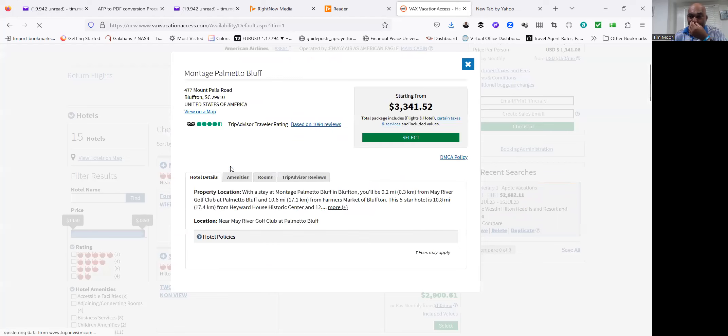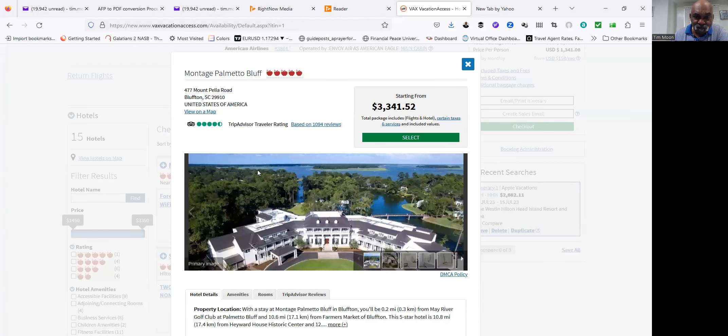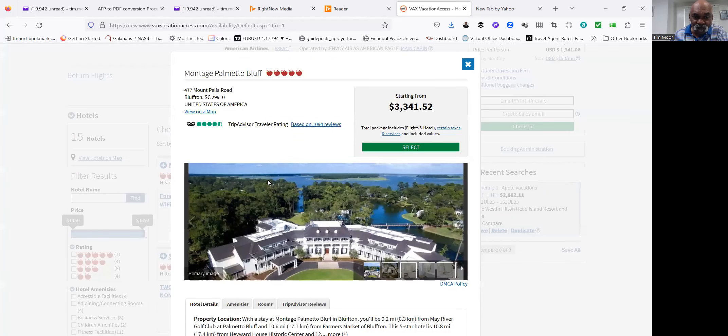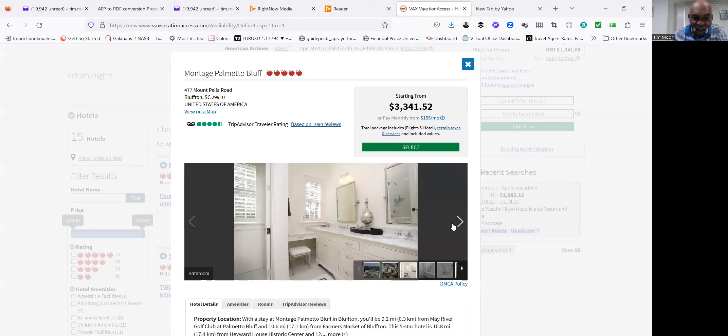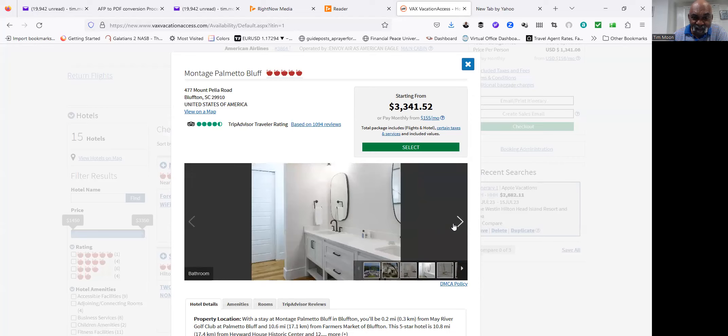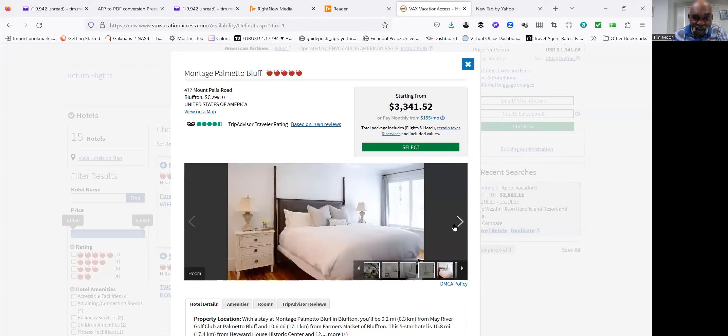As the price indicates, it's going to be nice. So far, if this is something that would interest you, let me know and we can book this.